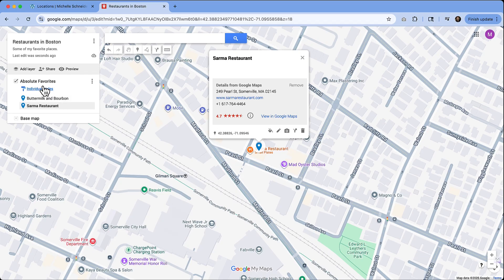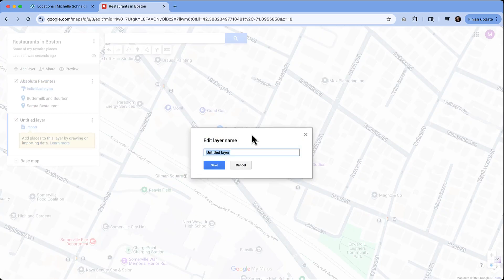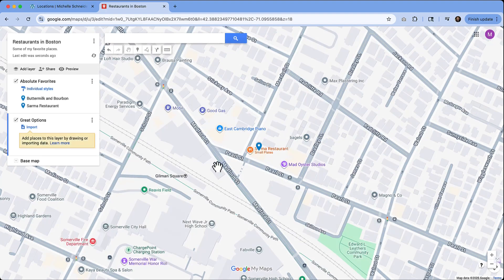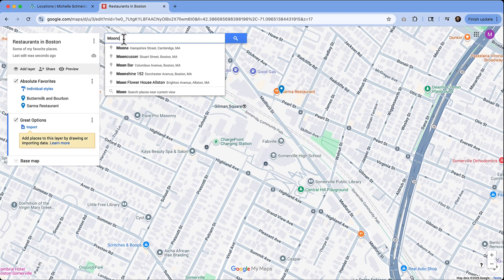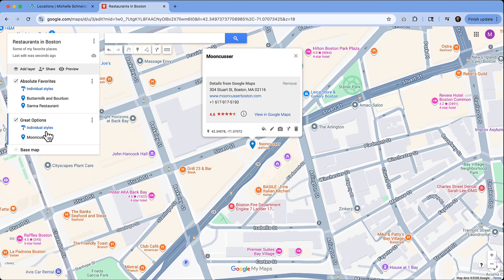Next, let's add another layer. We're going to click 'Add layer,' and we can edit this one — I'm just going to call it 'Great Options.' You'll see why we're doing this in a minute. Let's pick one more restaurant: Moon Cusser, which is also in there. We can confirm that's our location, click 'Add to map,' and now it has gone over onto our second layer.